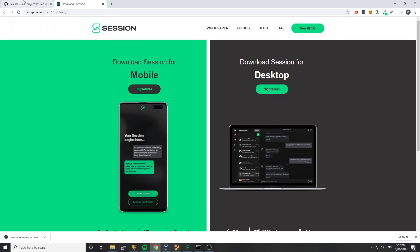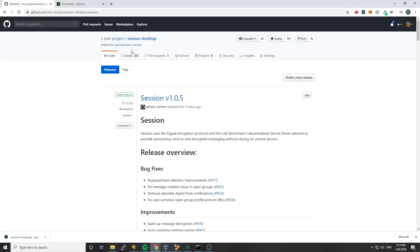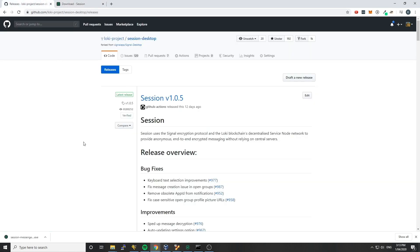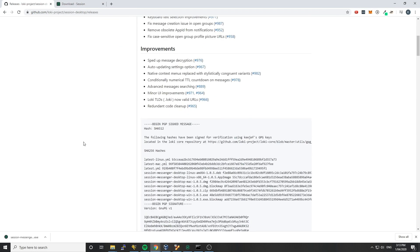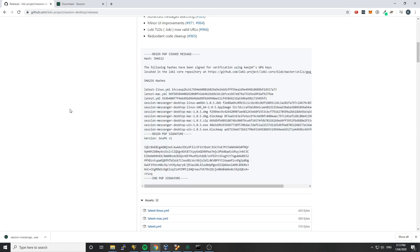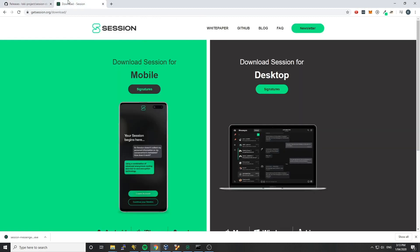So the first thing you're going to want to do is go to a release page. We have releases on our GitHub, but we also have releases on GetSession and Loki.network as well. In all locations we'll have this button which either says Signatures, or in the case of GitHub we have this little text box here which has all of the signatures and hashes for those releases. The reason you might want to do this is to verify that the source of the binaries that you're downloading and using is the Loki project, and that those sources haven't been modified as they're being given to you.